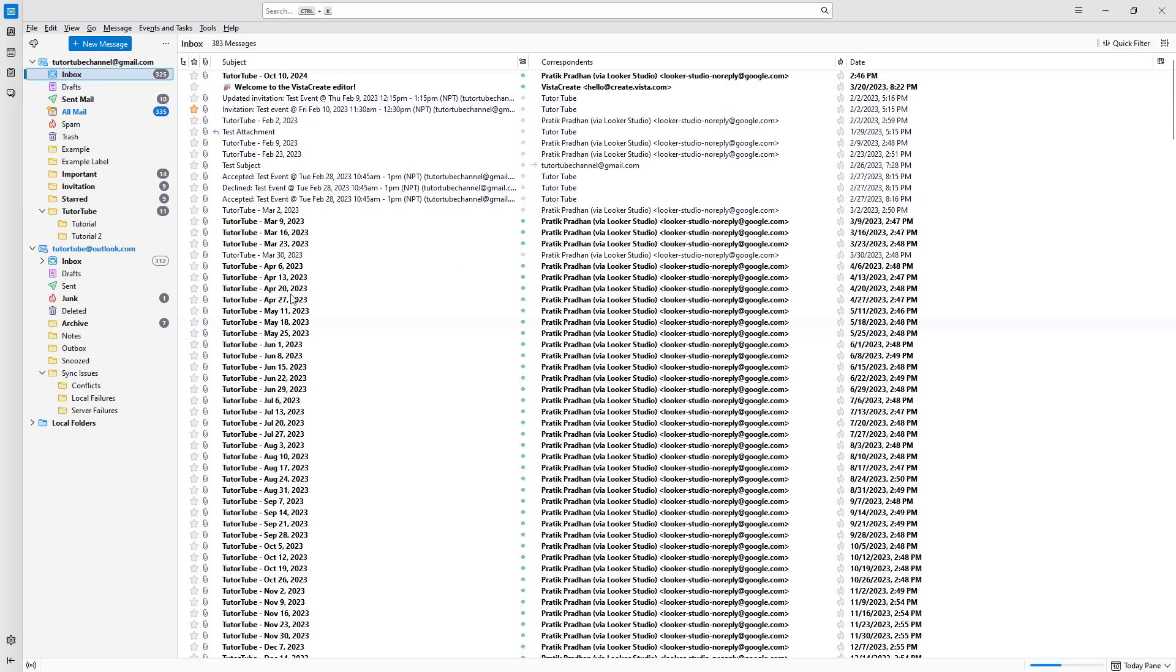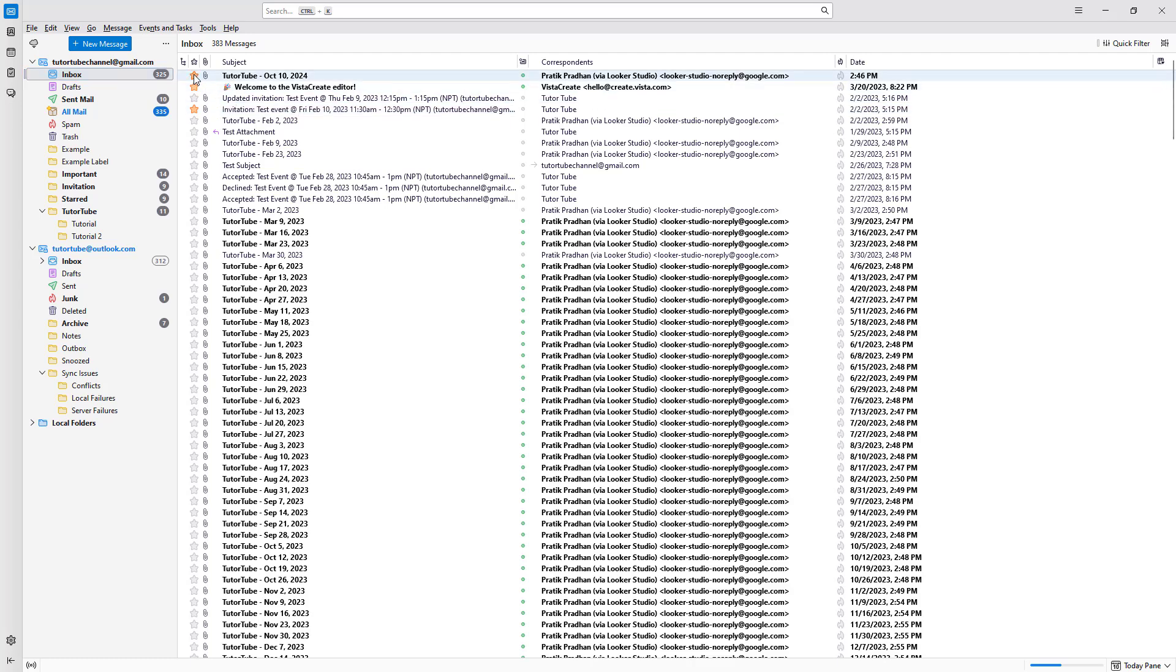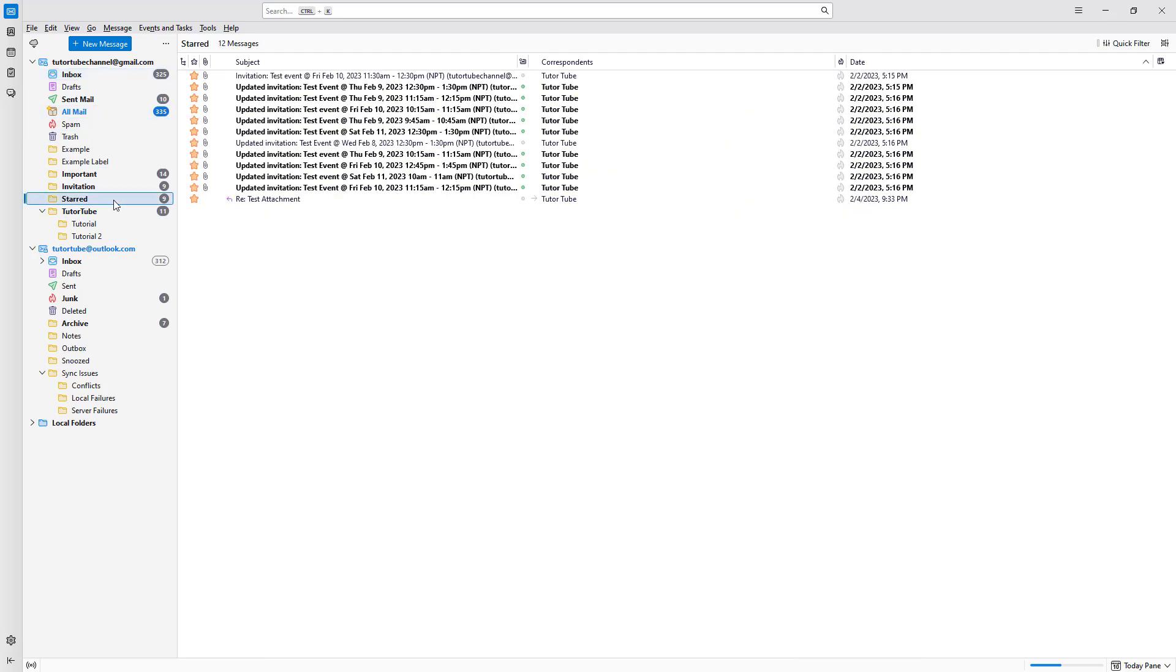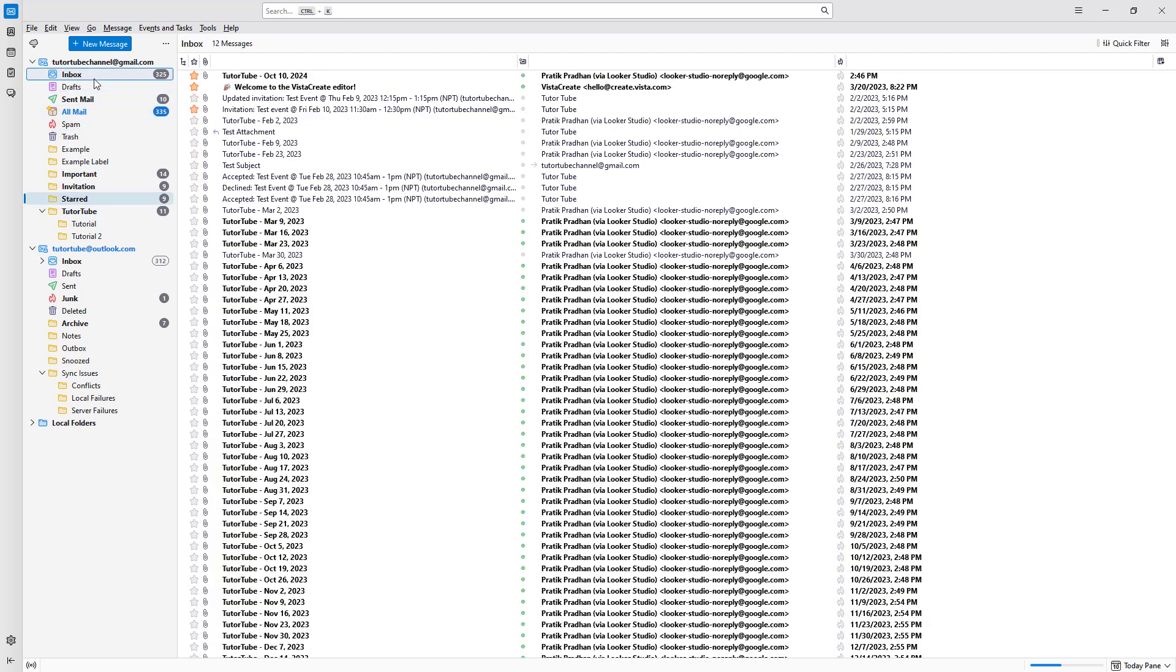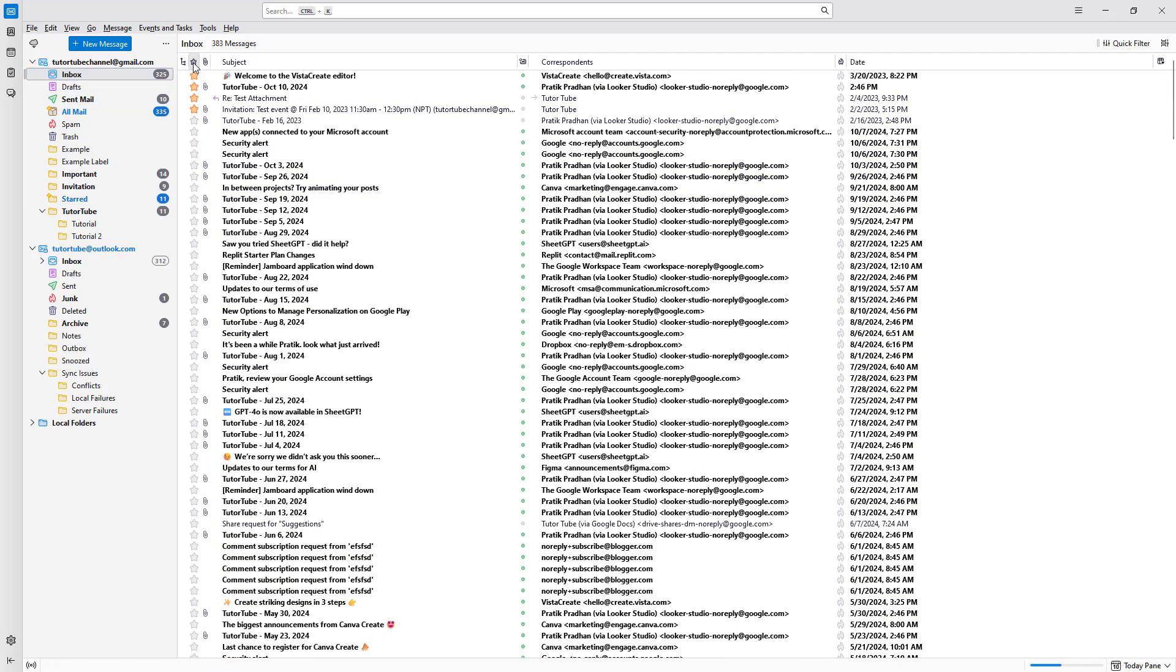Similarly, if you want to add another email to the star section, simply click on the star button on the left-hand side, and it'll be moved into the starred email section. You can also click on the star email filter at the top to filter them out.